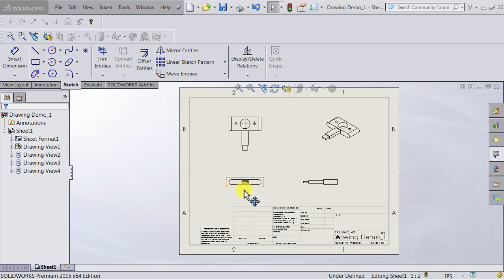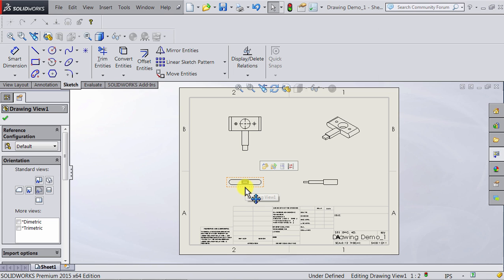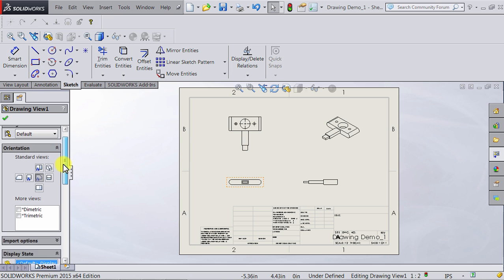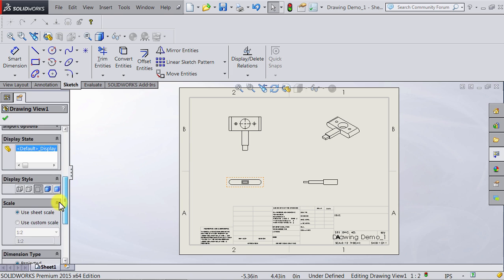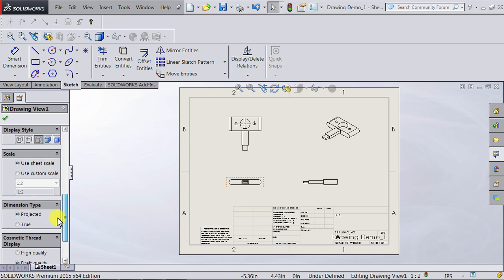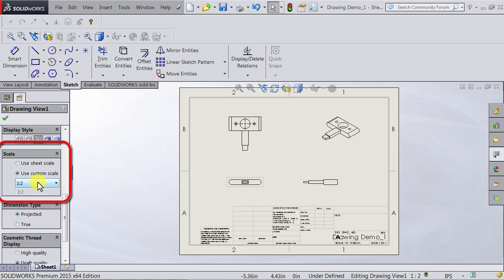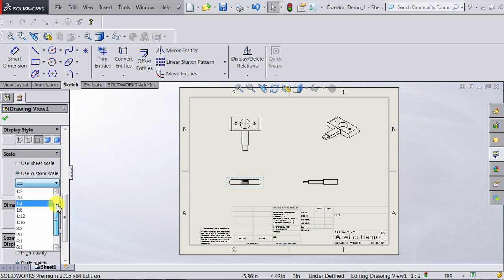To do that I can click on my base drawing, which is the front view, and then on the side you're going to get a menu. You can scroll down until you reach the scale option. I can go ahead and select the custom scale and then I can change my drawing scale.